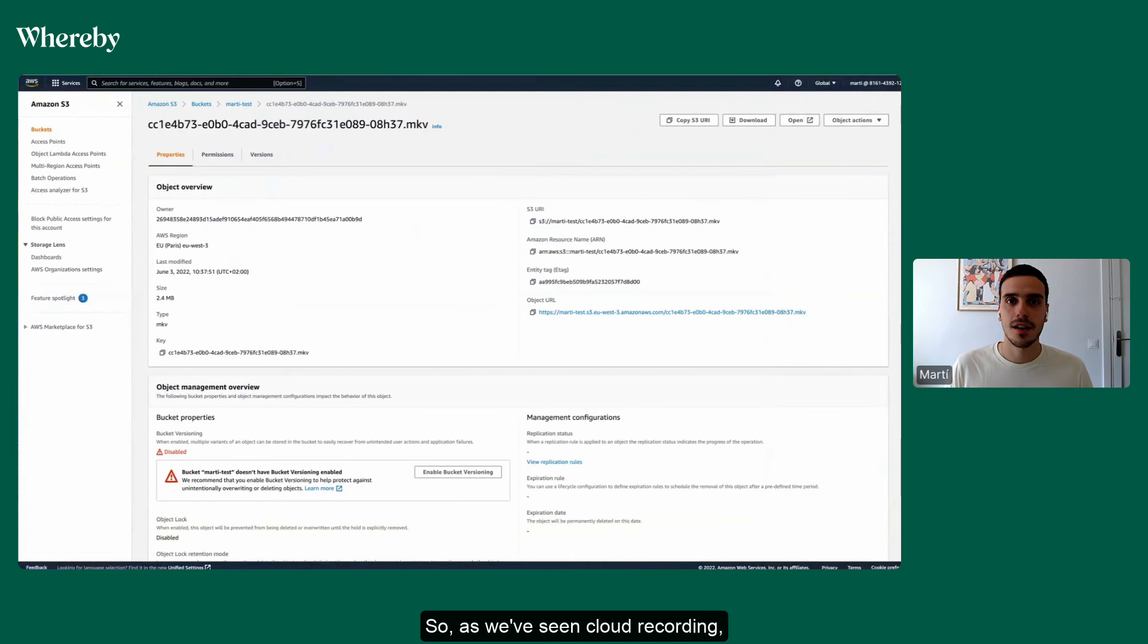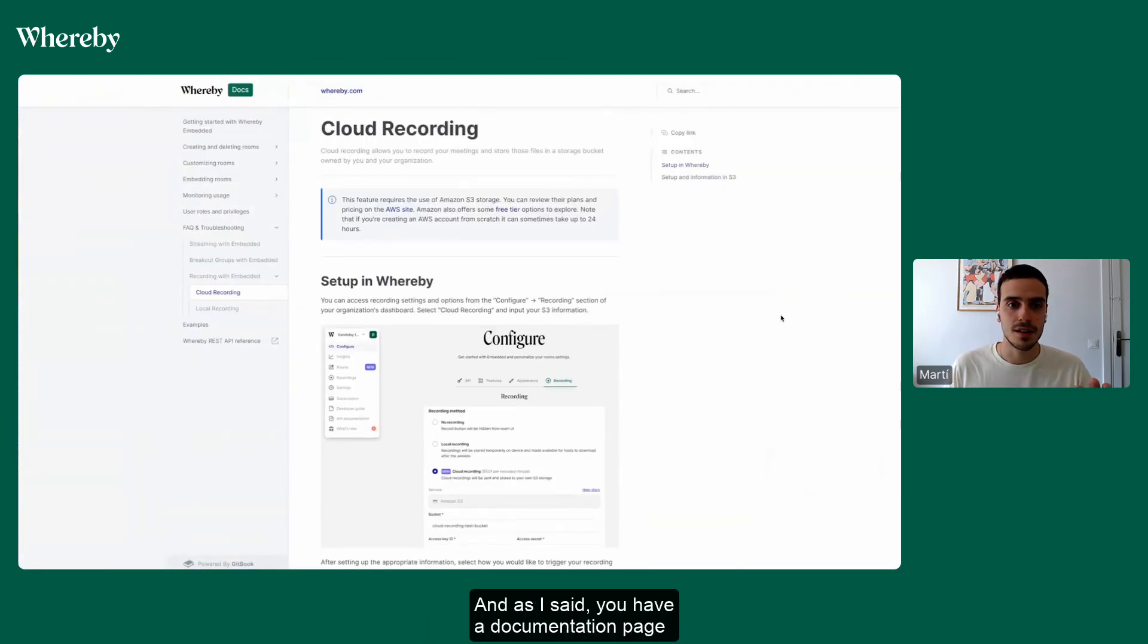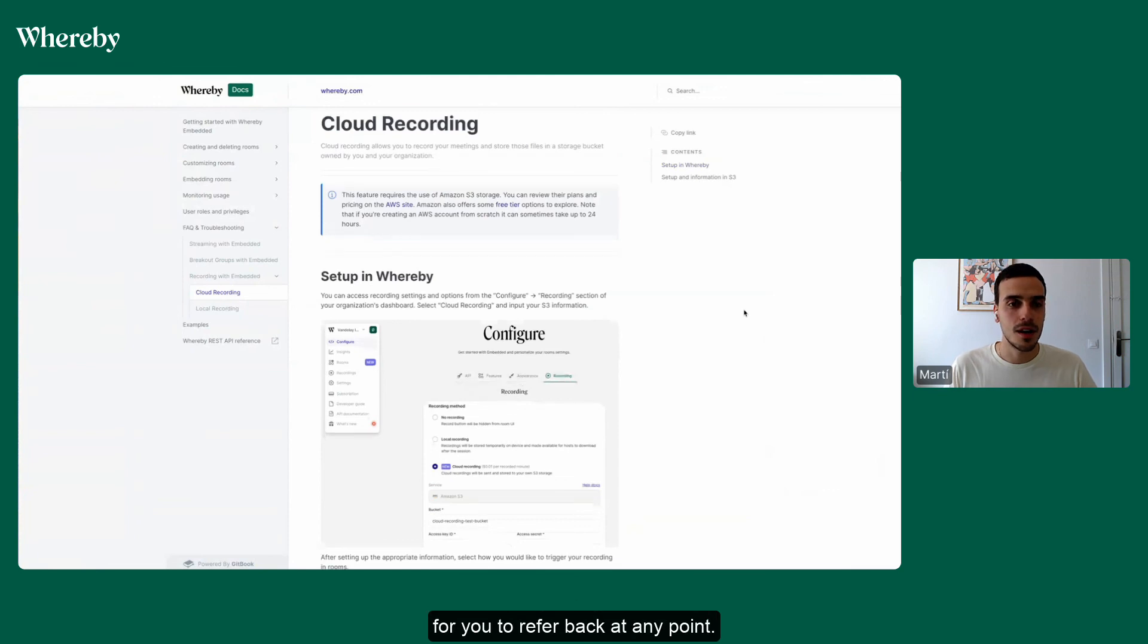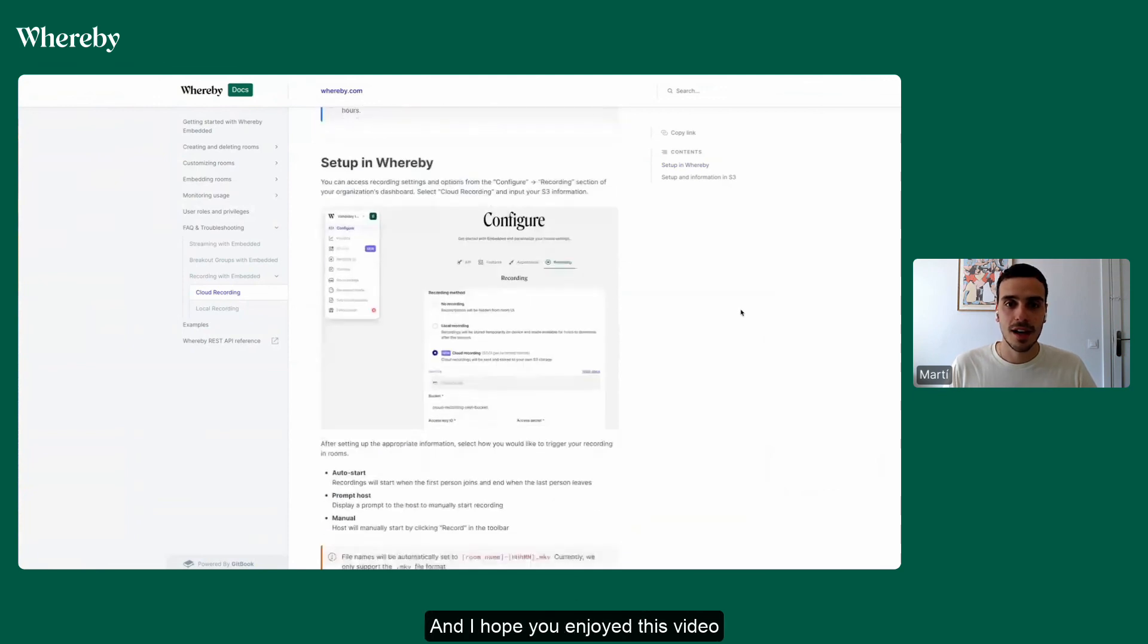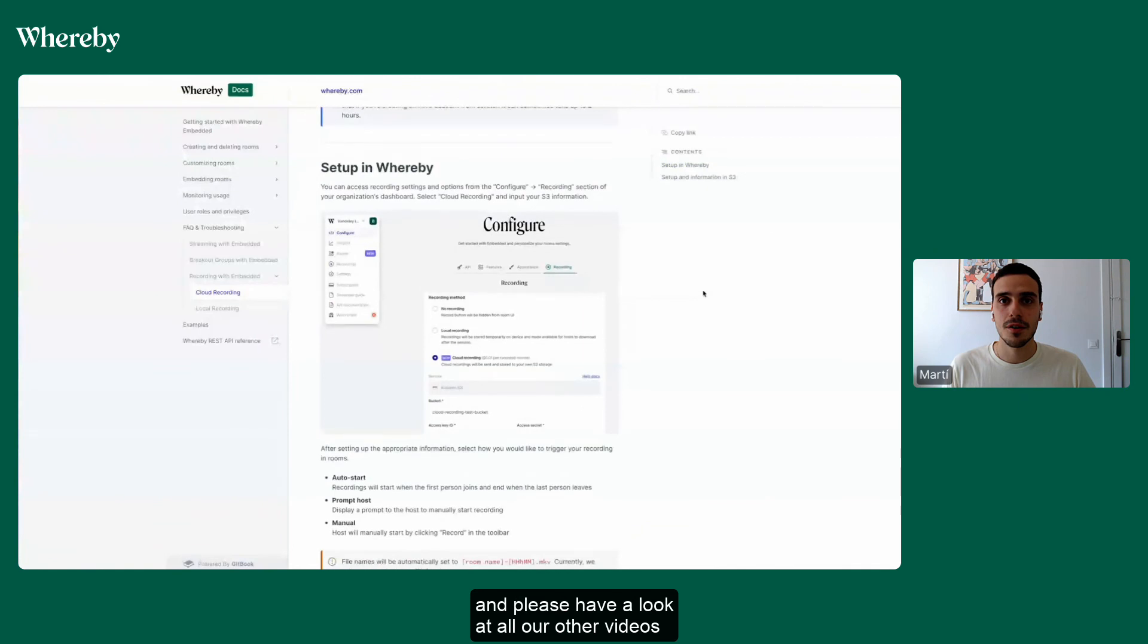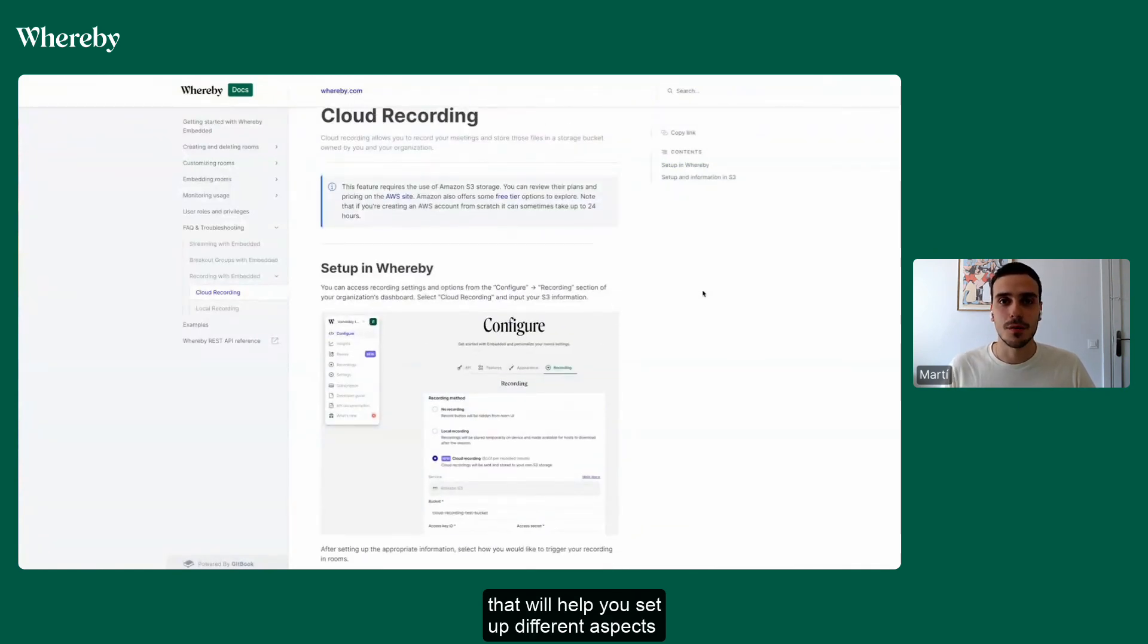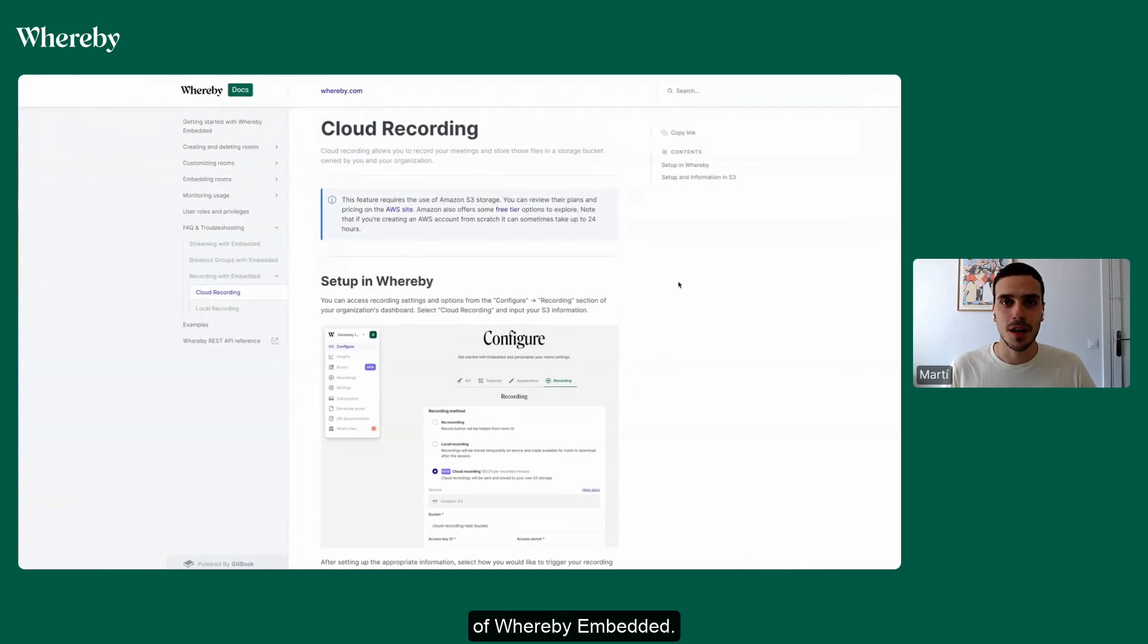So as we've seen, cloud recording is really easy to set up, and as I said, you have a documentation page to refer back to at any point. I hope you enjoyed this video, and please have a look at all our other videos that will help you set up different aspects of Whereby Embedded. Thanks a lot. Bye.